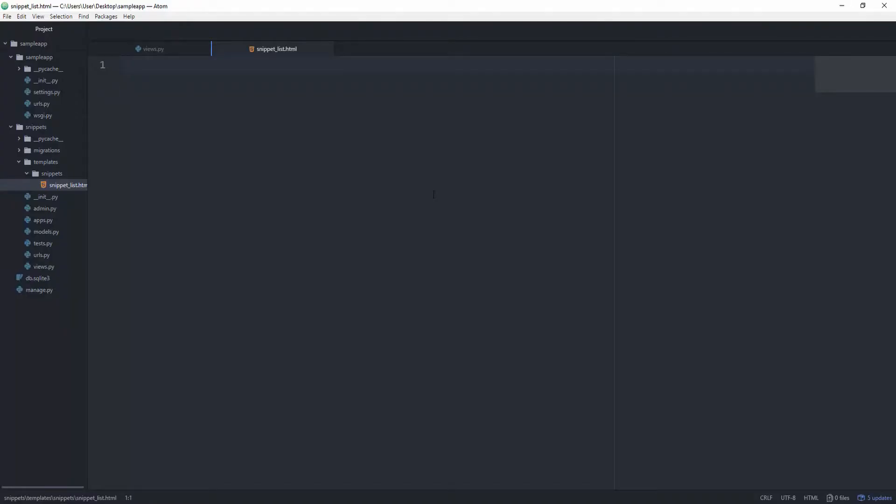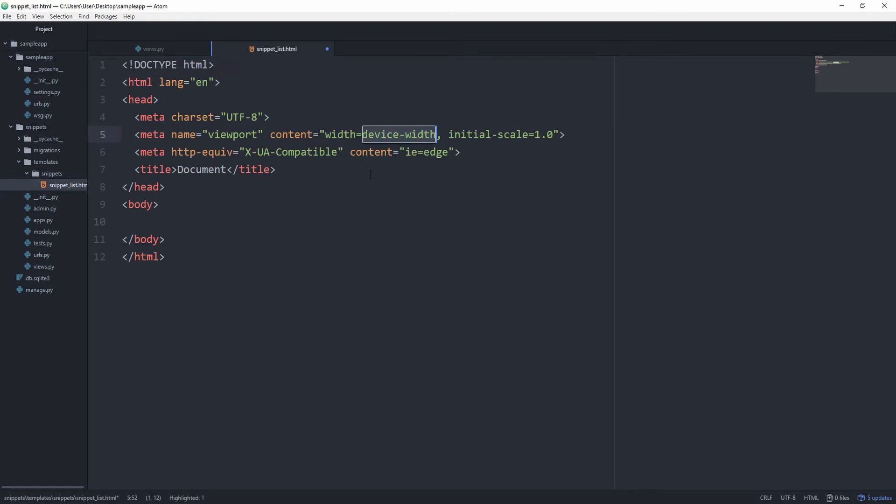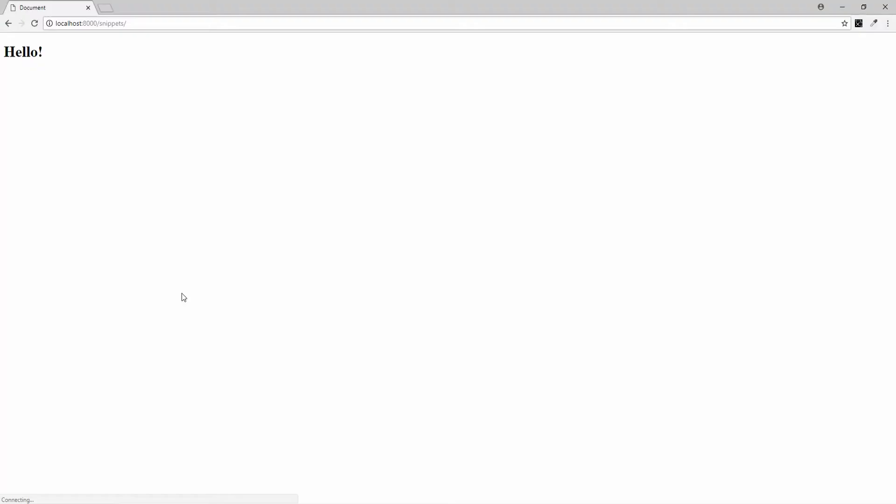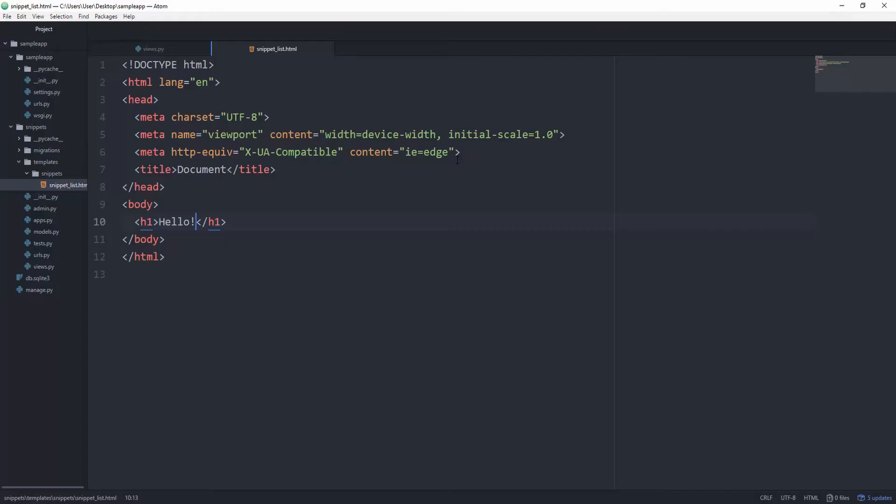So let's go ahead and change that. I'm using Emmet with Atom so I can just hit an exclamation mark and then hit tab, and then inside of the body I'm going to create an h1 which says hello and you will see hello printed out.